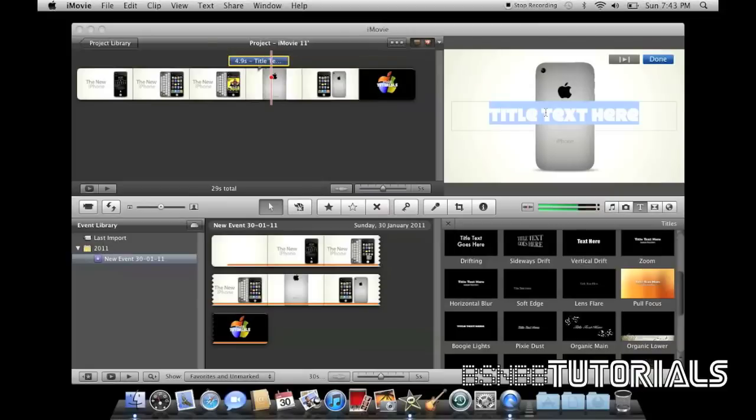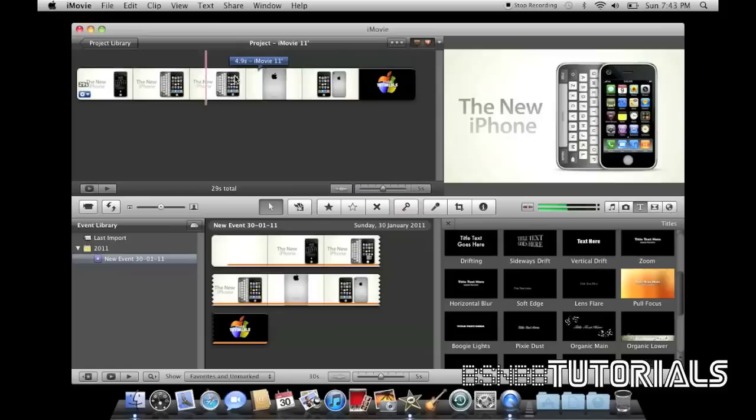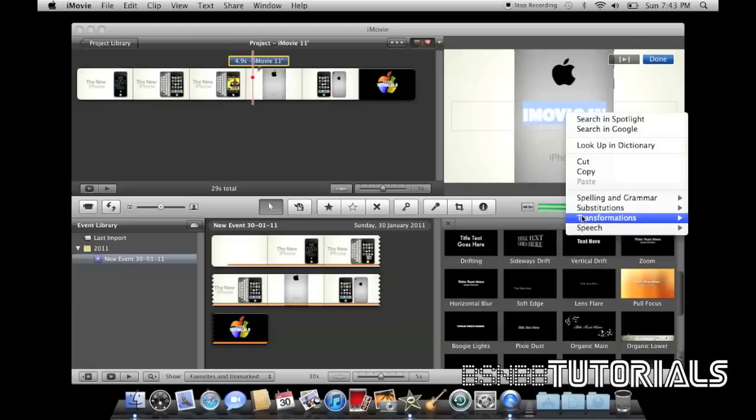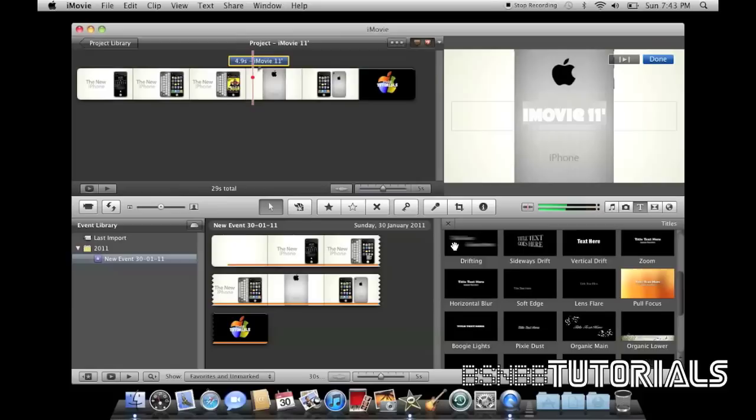Now, I just add my text. Let's just title it iMovie 11. Now, with the current text effect I've chosen, I cannot edit the font. It's the default font set to that effect. Other effects, such as the drifting effect, you can change.